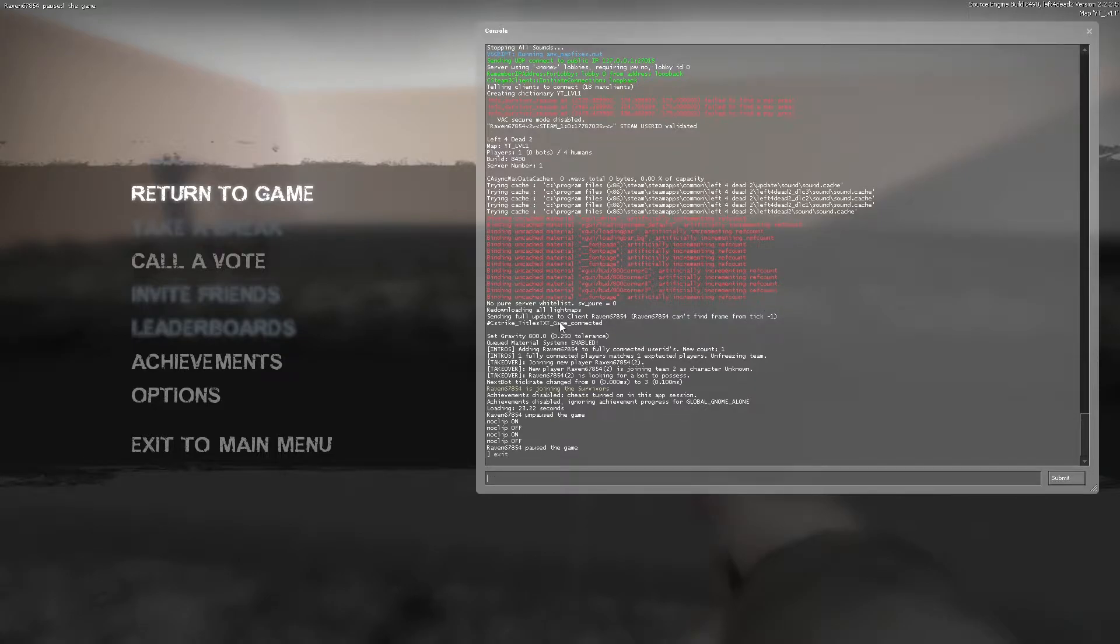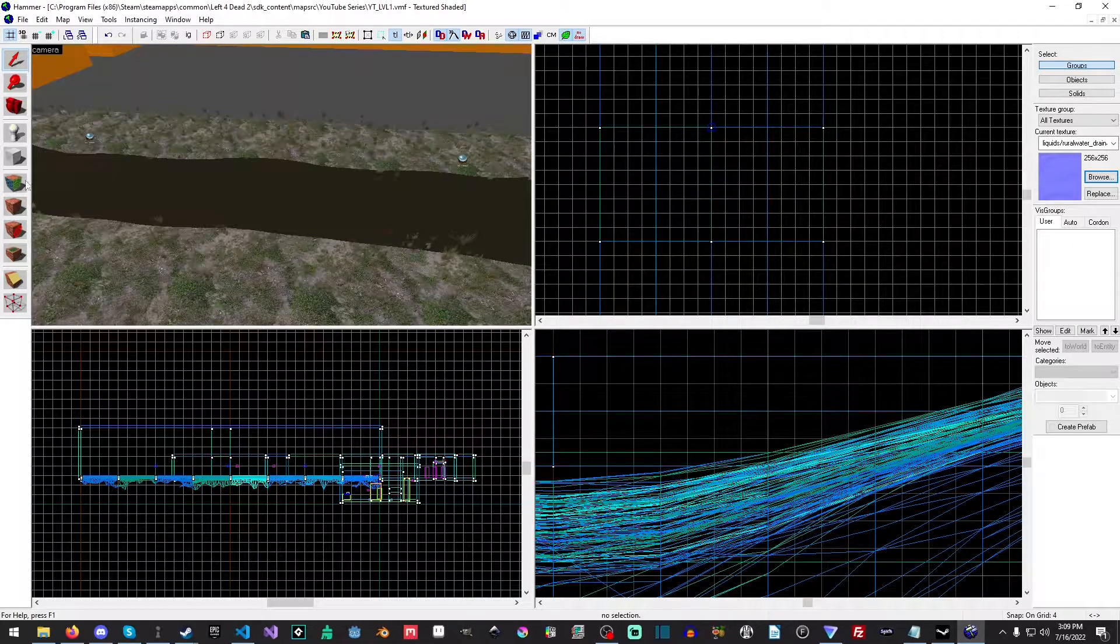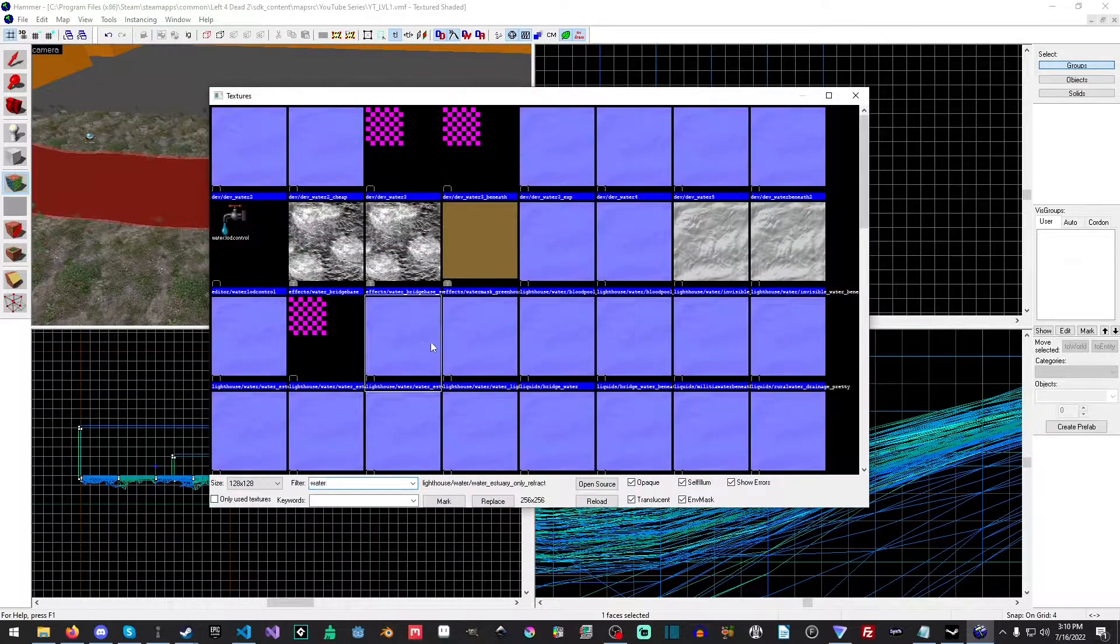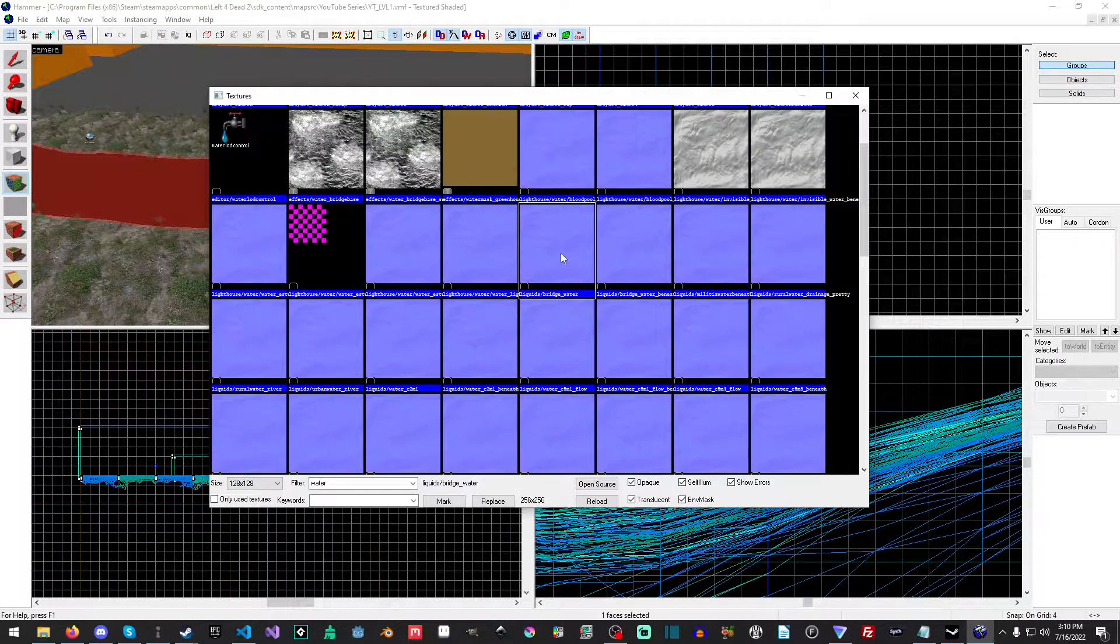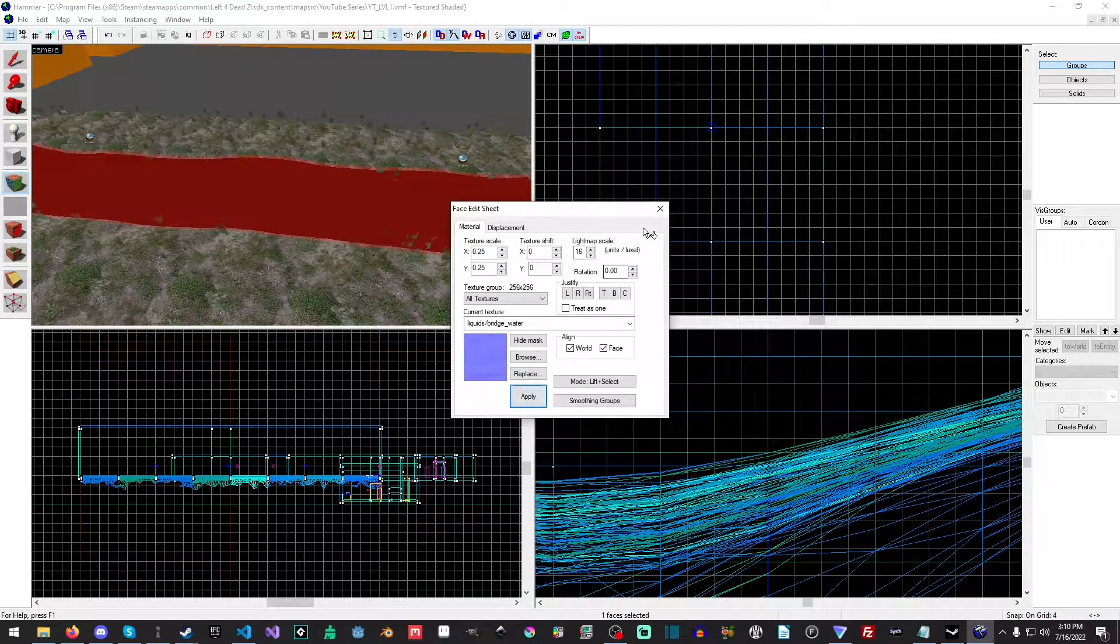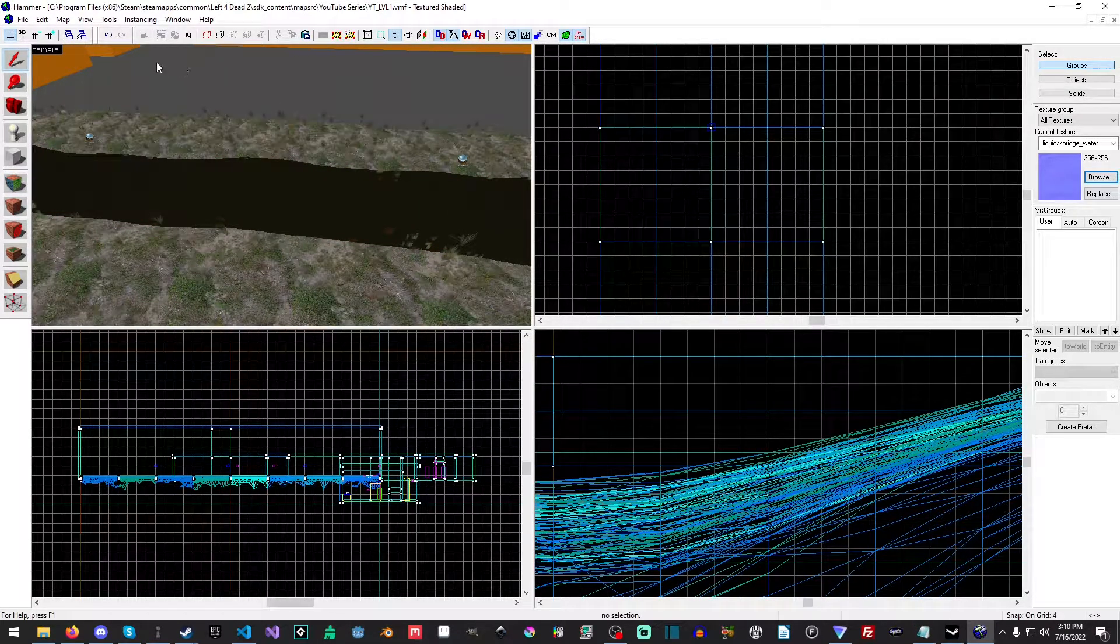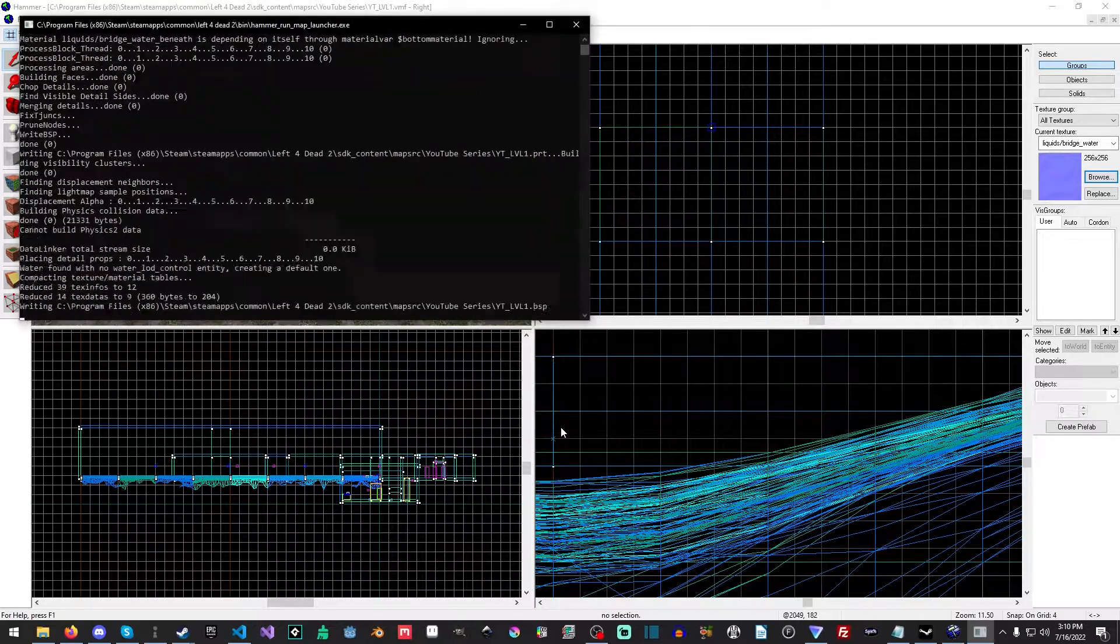Okay, so I'm just going to swap out the texture to one that I do know that works, and it is I believe it's this one: bridge water. Okay, we're just going to run the map here.